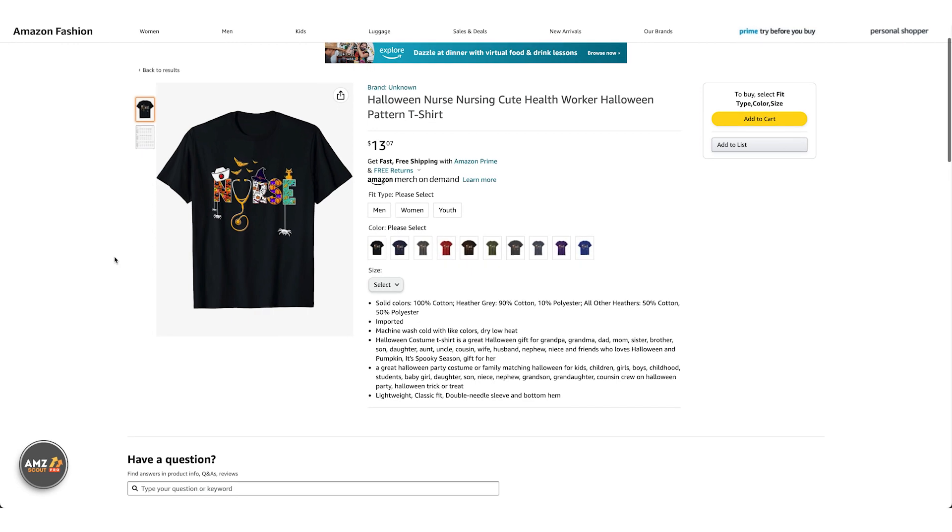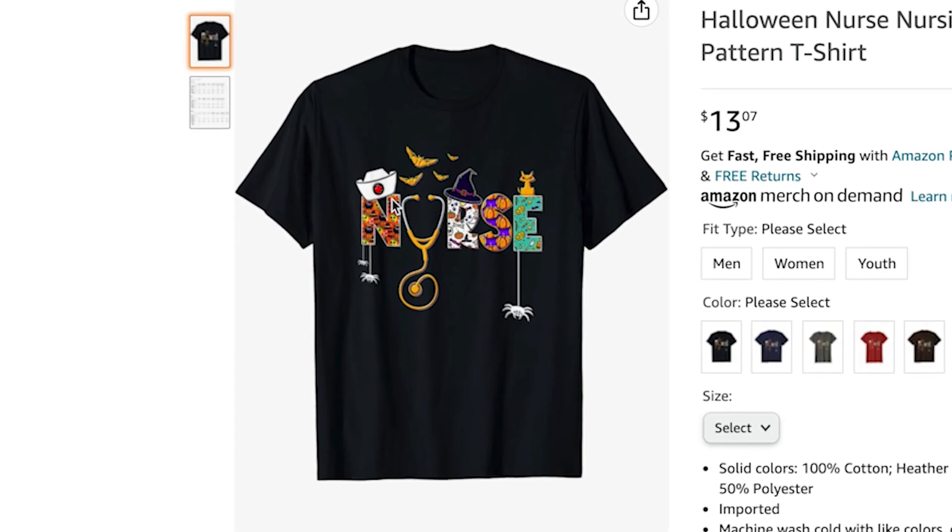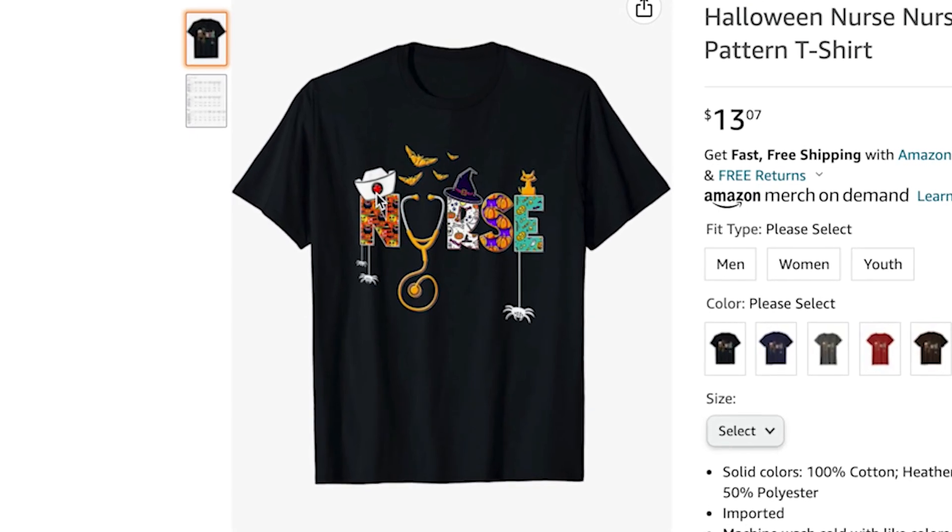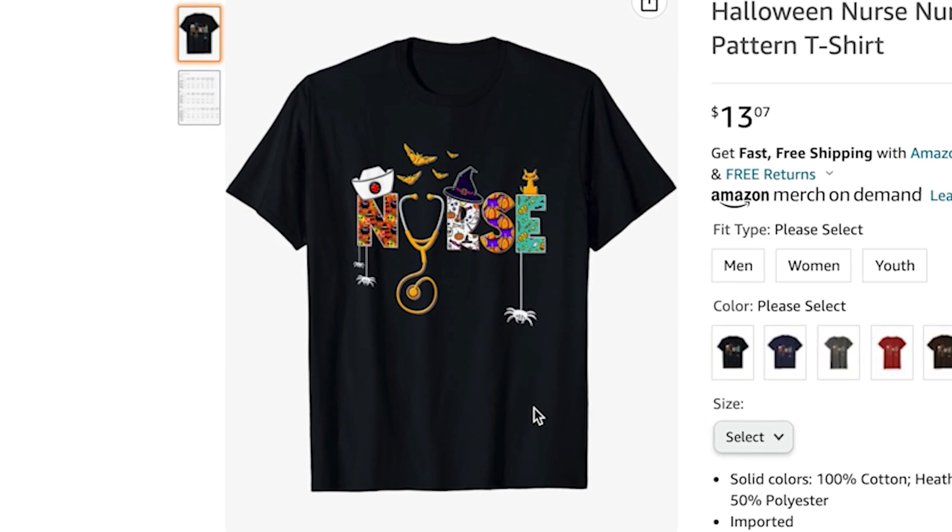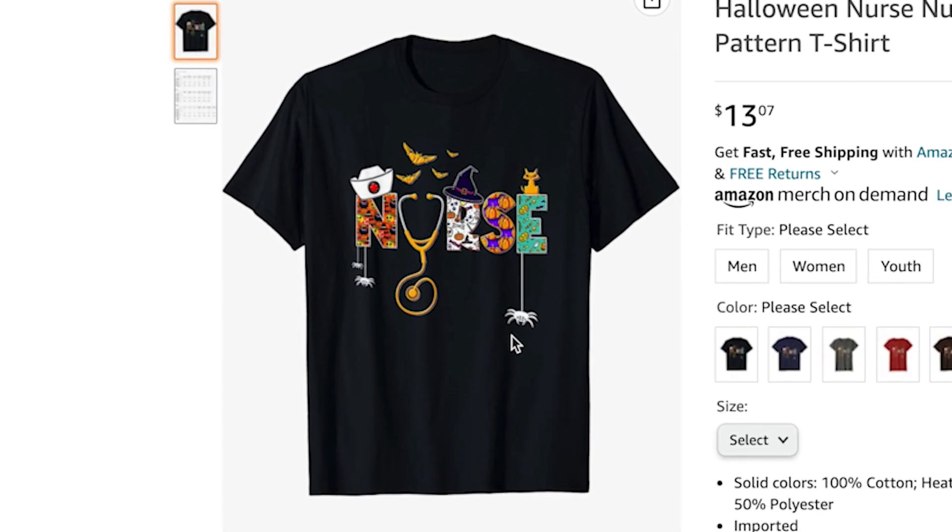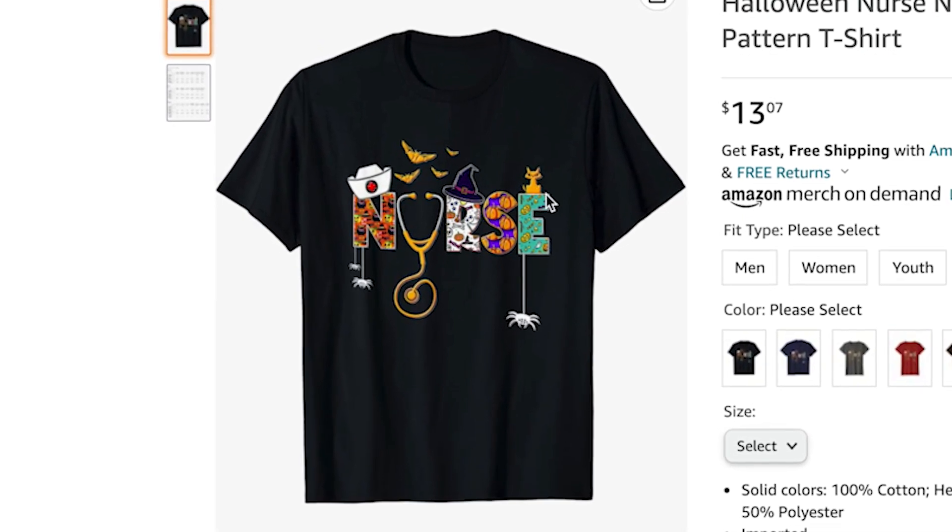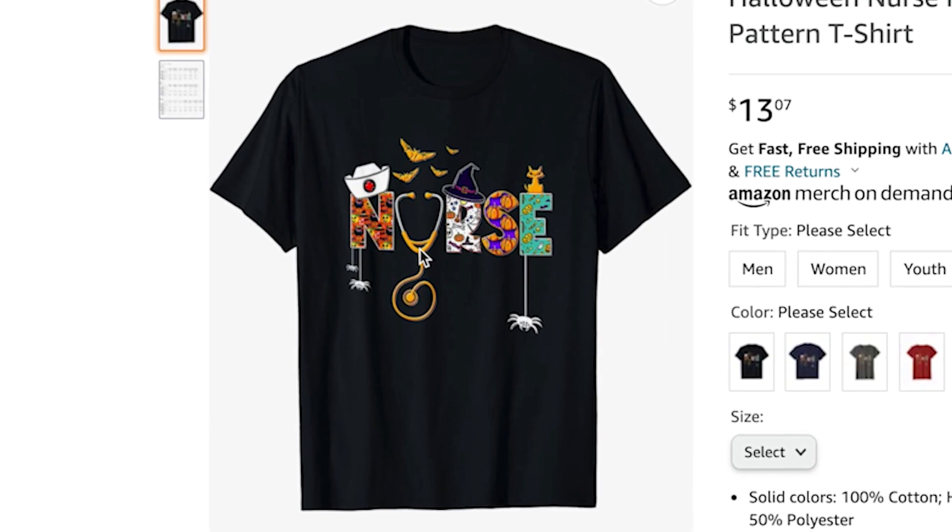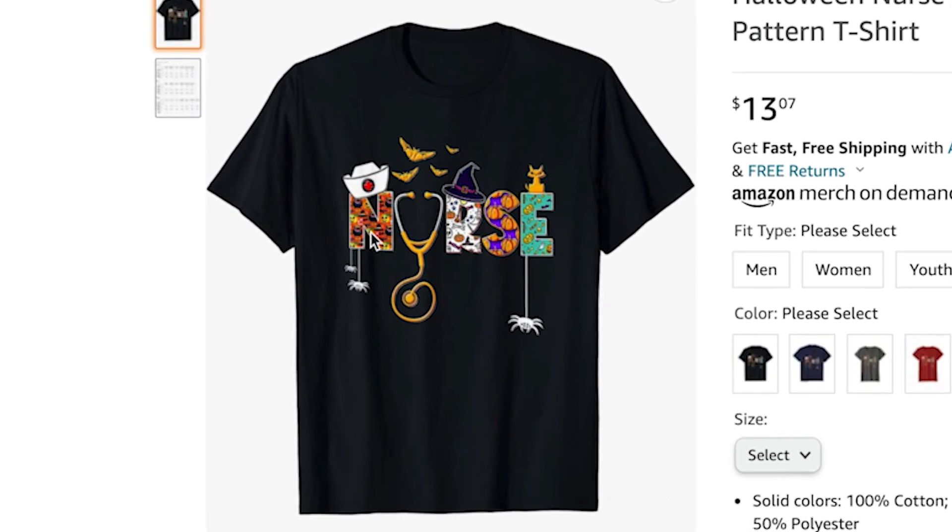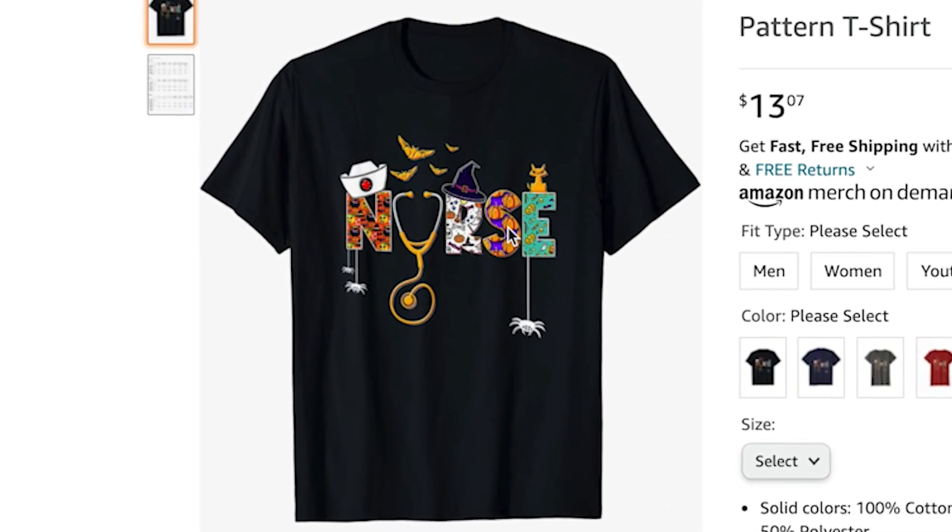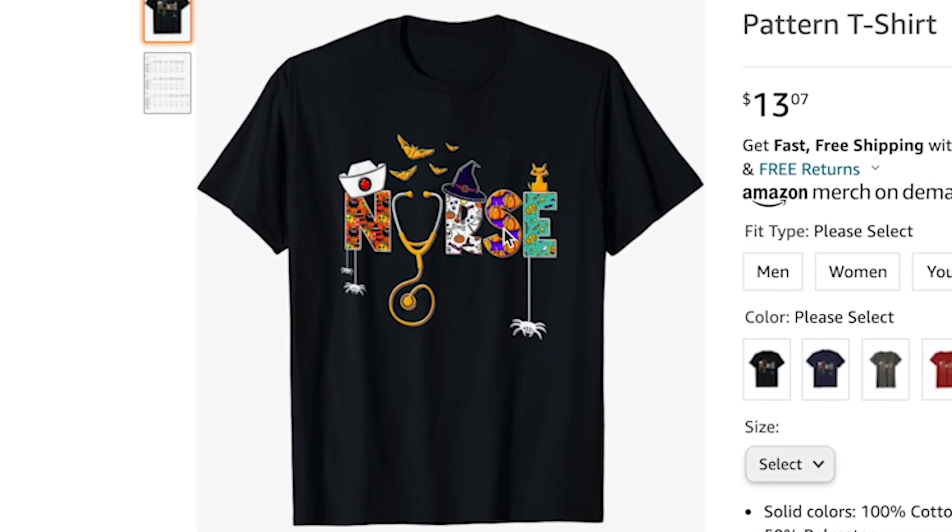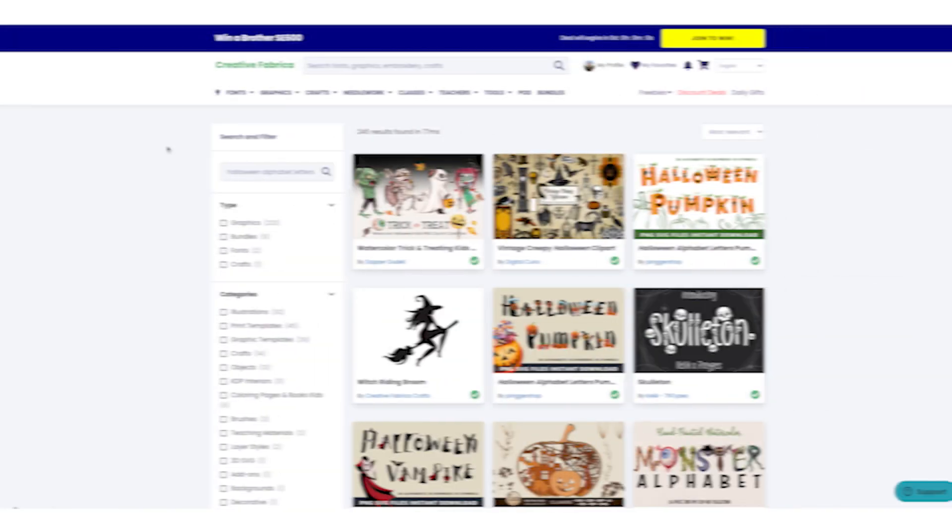Let's break this design down. We've got some elements here - a nurse hat, bats, spiders, maybe a cat, and a witch hat. There's a stethoscope and some letters with Halloween patterns inside them. Now we need to think where we're going to get these elements and how we're going to put them together to create a great design.